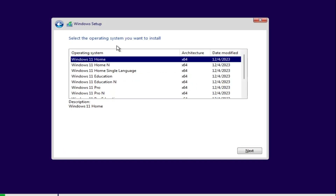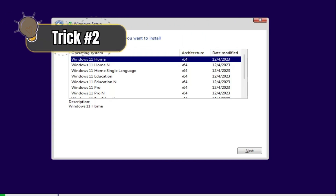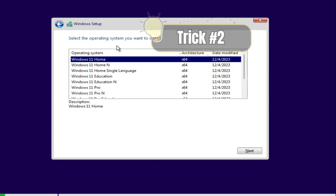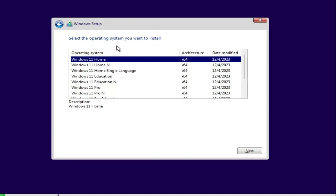The next screen says 'Select the operating system you want to install' and it will display all the different versions of Windows 11, like Home, Education, and Pro. Here we will apply the second trick. Keep in mind that if you are switching from Windows 10 to Windows 11 and you want your key to be activated on Windows 11 as well, you need to choose the same edition you are using on Windows 10.